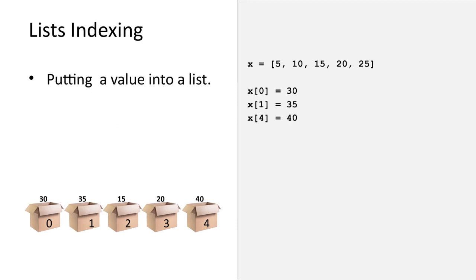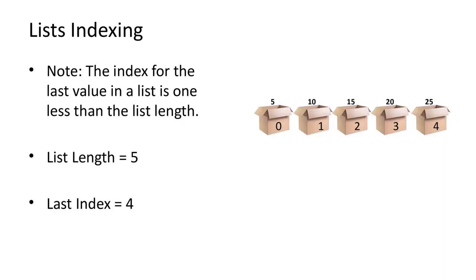Here are some examples of setting values in a list. Note that if you want to index the last item in a list, then the index will be the length of the list minus one. This is a common source of errors.